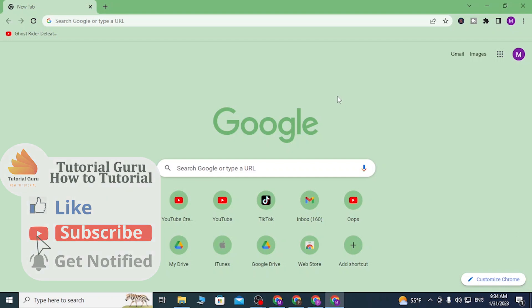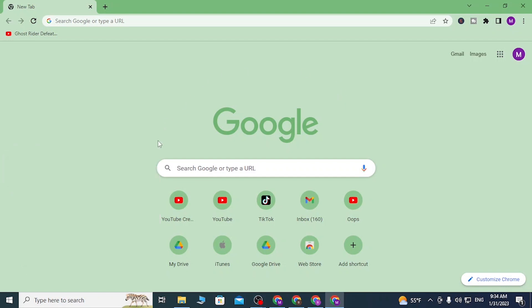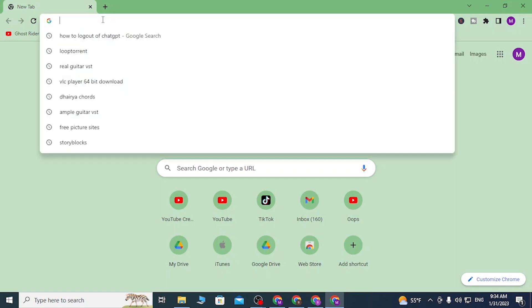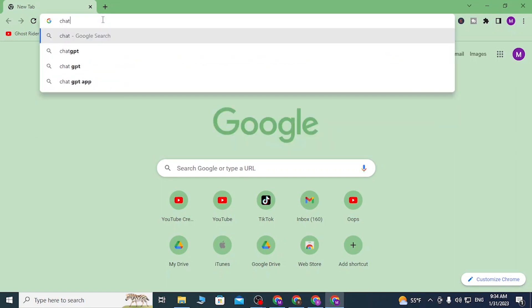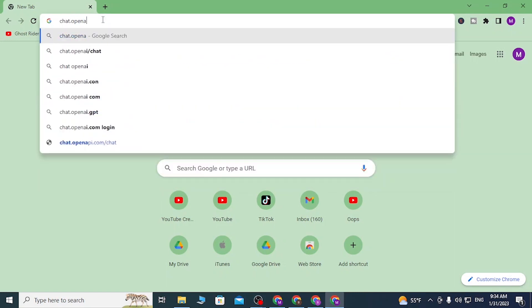First, open up your preferred browser, as I have already done with Google Chrome. In the search bar, click there and type in chat.openai.com, like this, and hit enter.